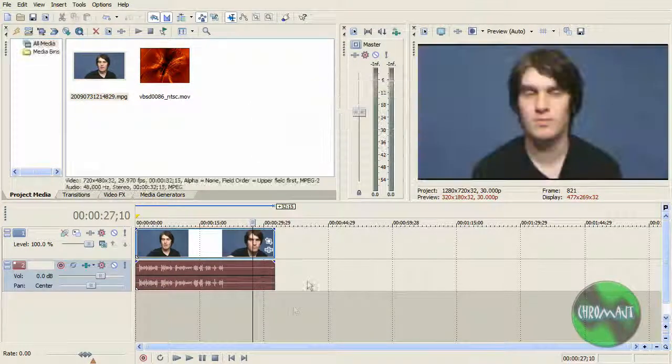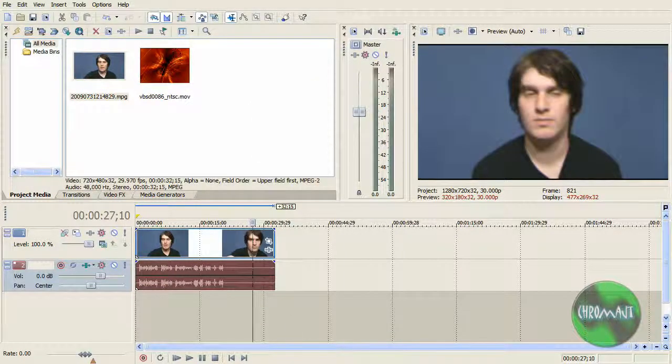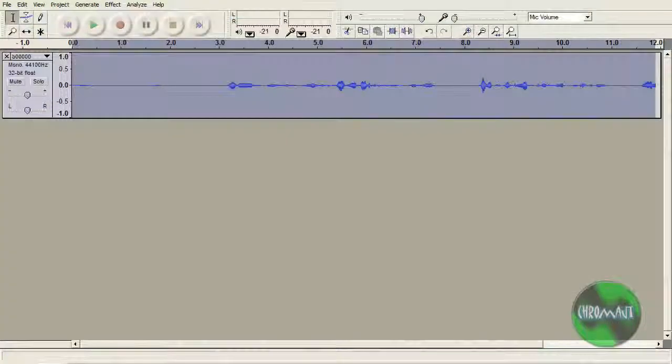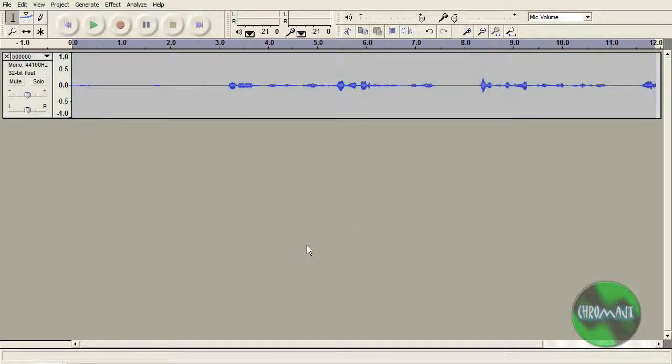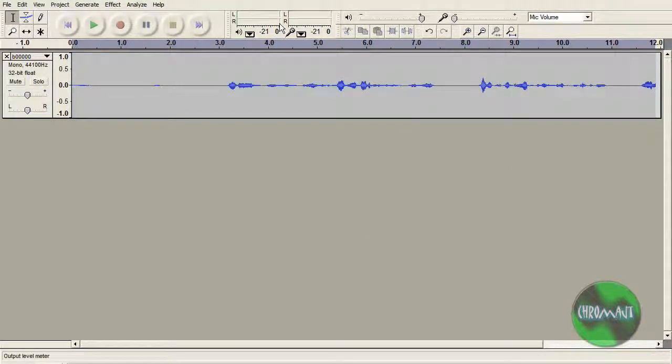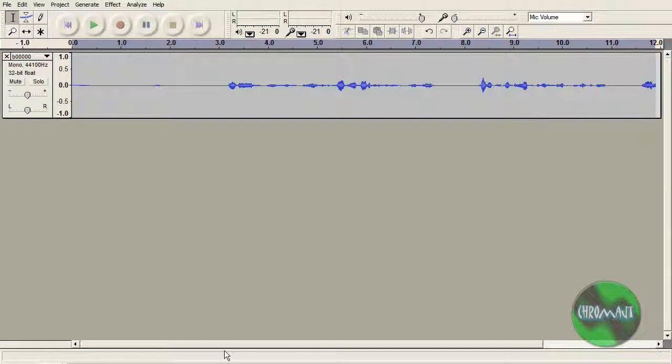Then you should have an Audacity file that you've already recorded independently. And what you would do, and I have to pause the video and I'll be right back.